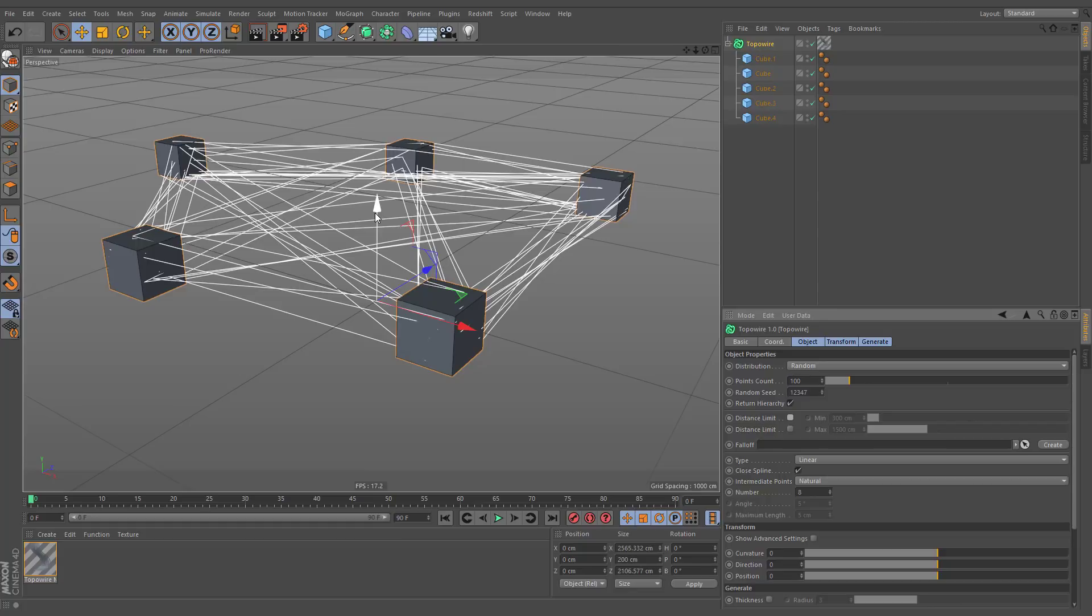You can also limit the number of distributed spline points based on falloff deformer, which can be used after executing the create command.